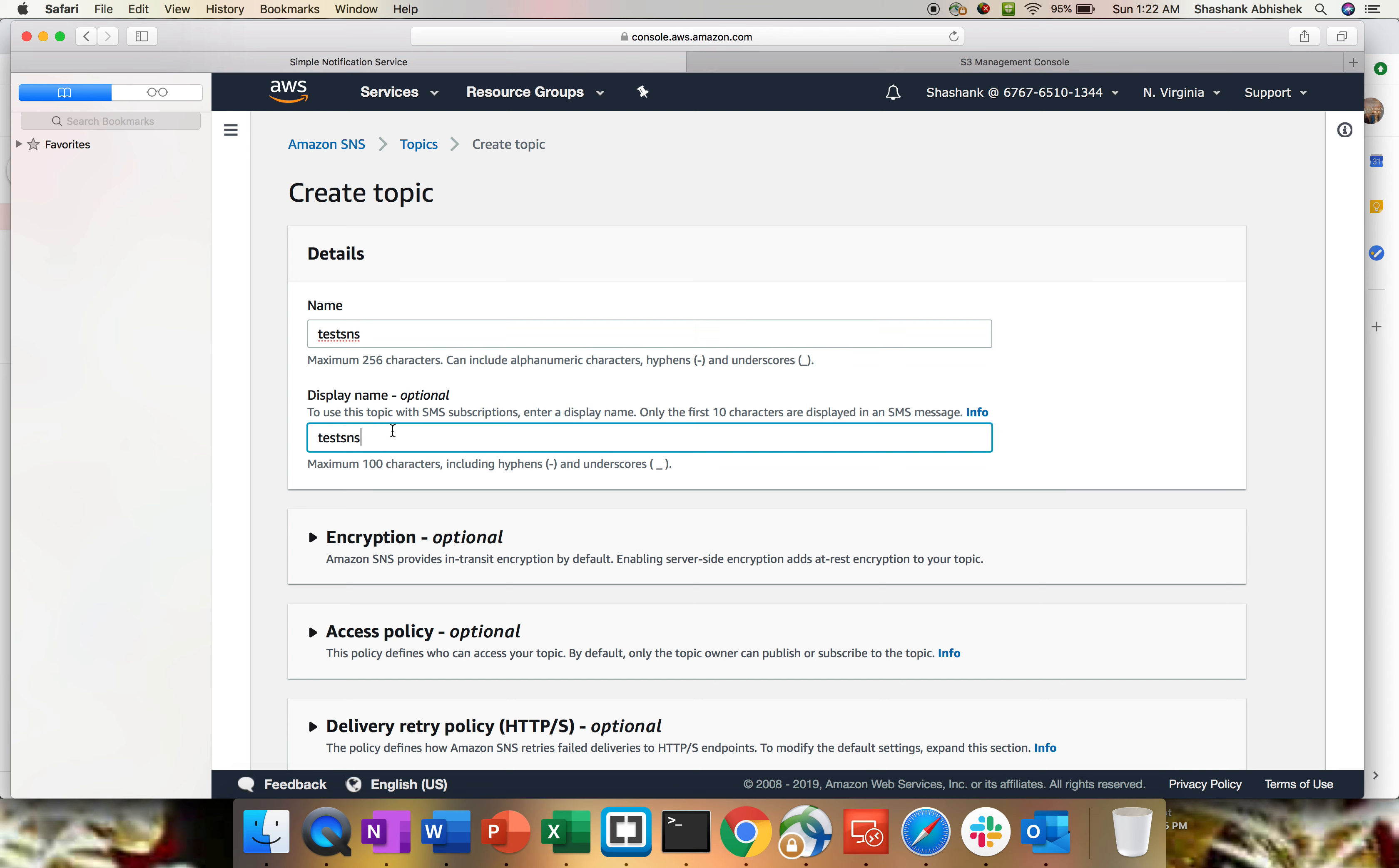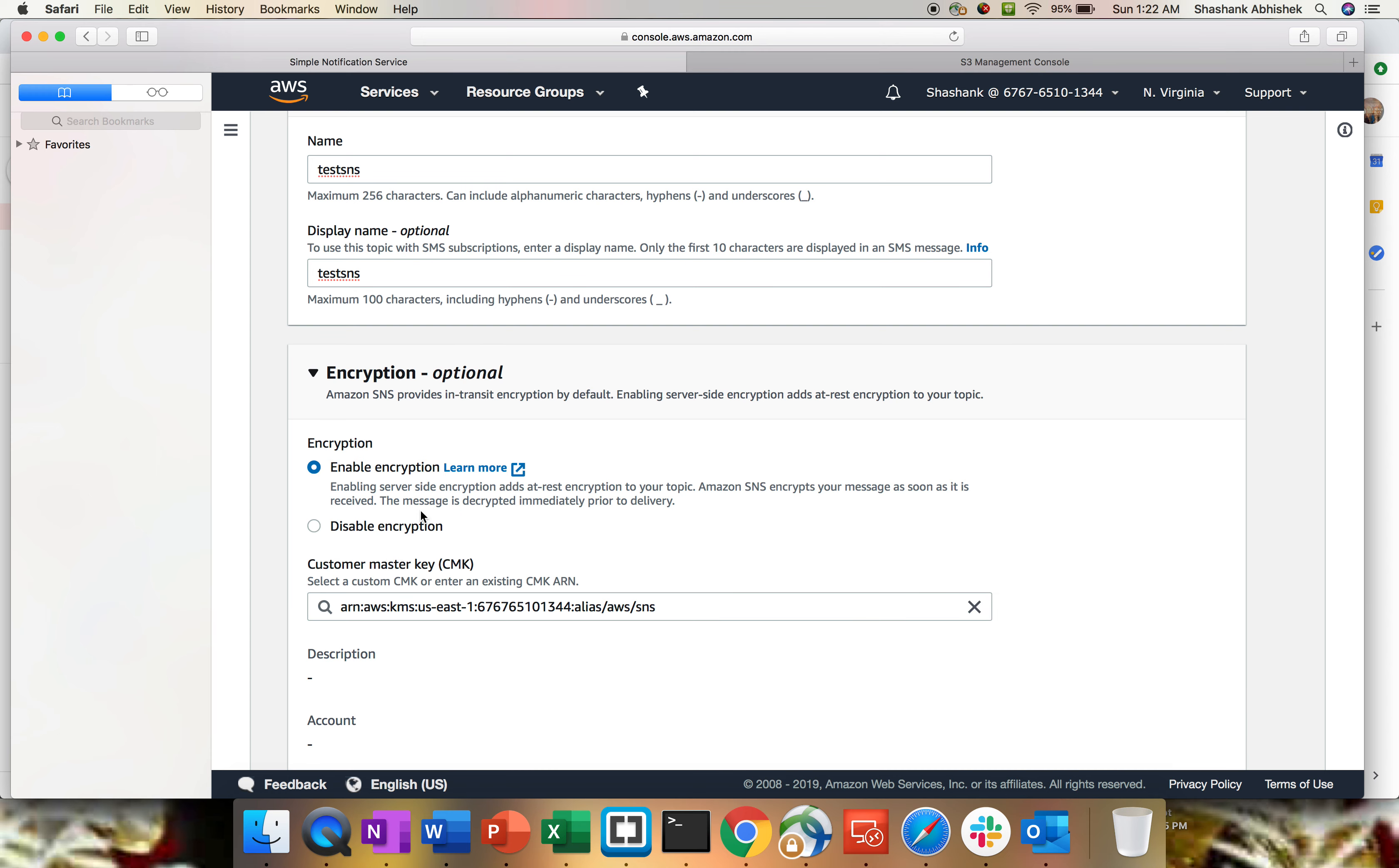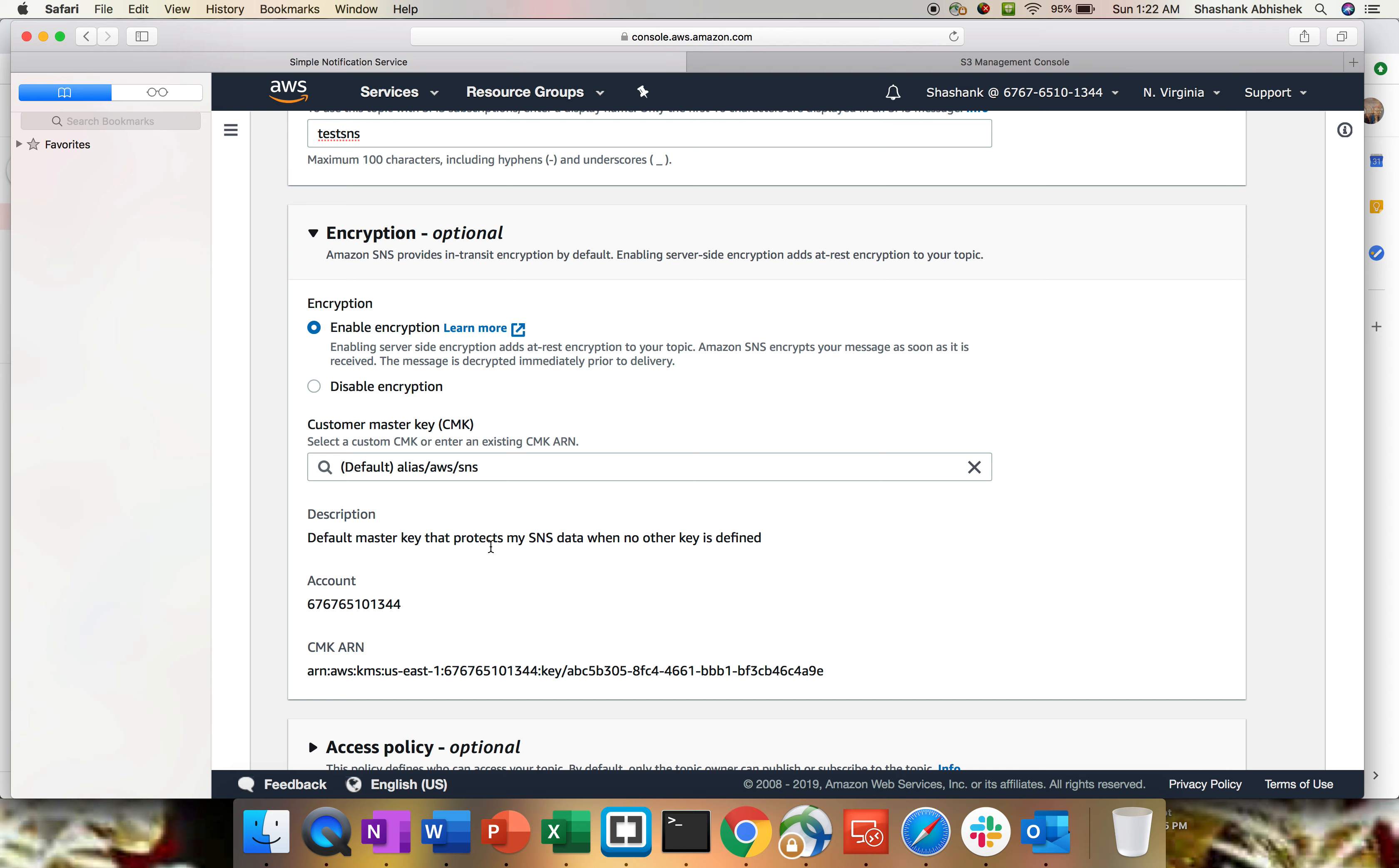We have an option for doing the configuration. If you want to encrypt your response in transit, then you can enable the encryption. For doing the encryption, you have to use custom master KMS key. Again, KMS is a key management service used for encryption and decryption. If you are not aware of what KMS is all about, please do watch my KMS video.